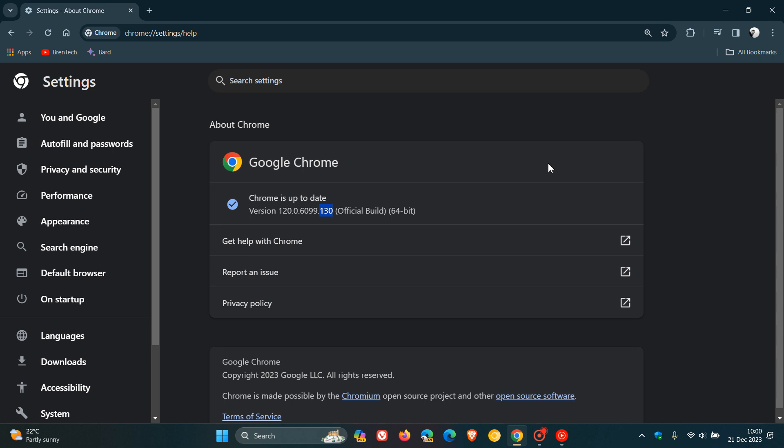When something is existing in the wild, when it comes to flaws and vulnerabilities, it means it's out there, it's current, and the exploit is happening currently. So it's very important to double-check that your browser is up to date.